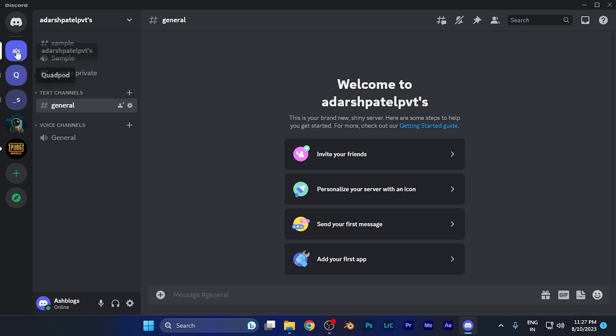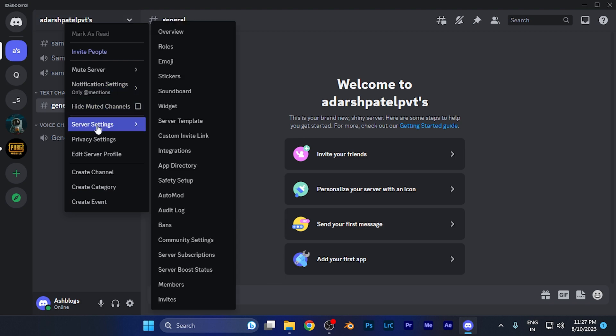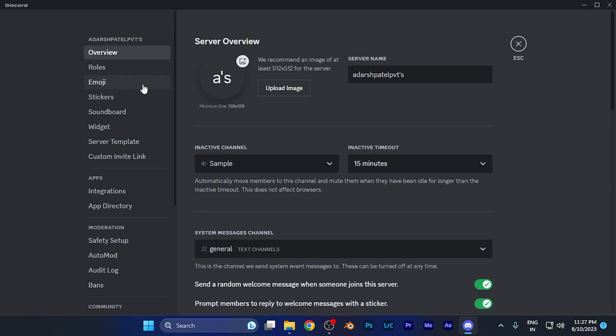For example, if I select this server, on the left top corner you're going to see the full name of the server. Just right-click over there and you're going to find an option for server settings. When you click there, you're in the settings of this particular server.